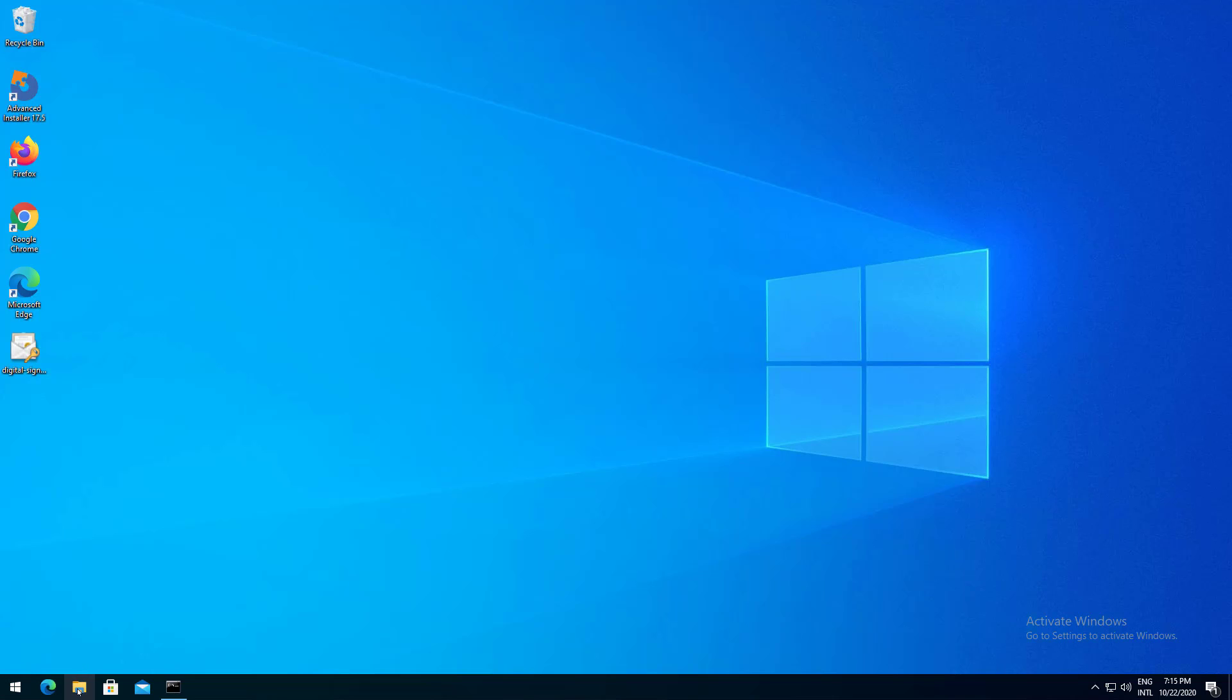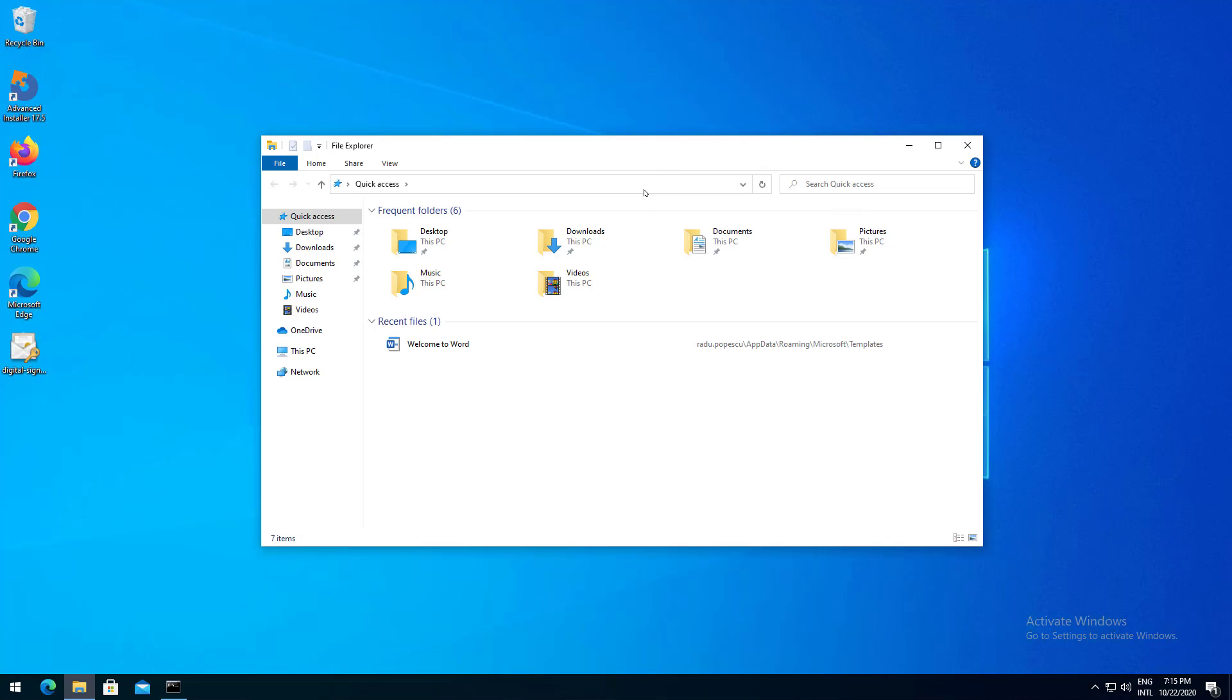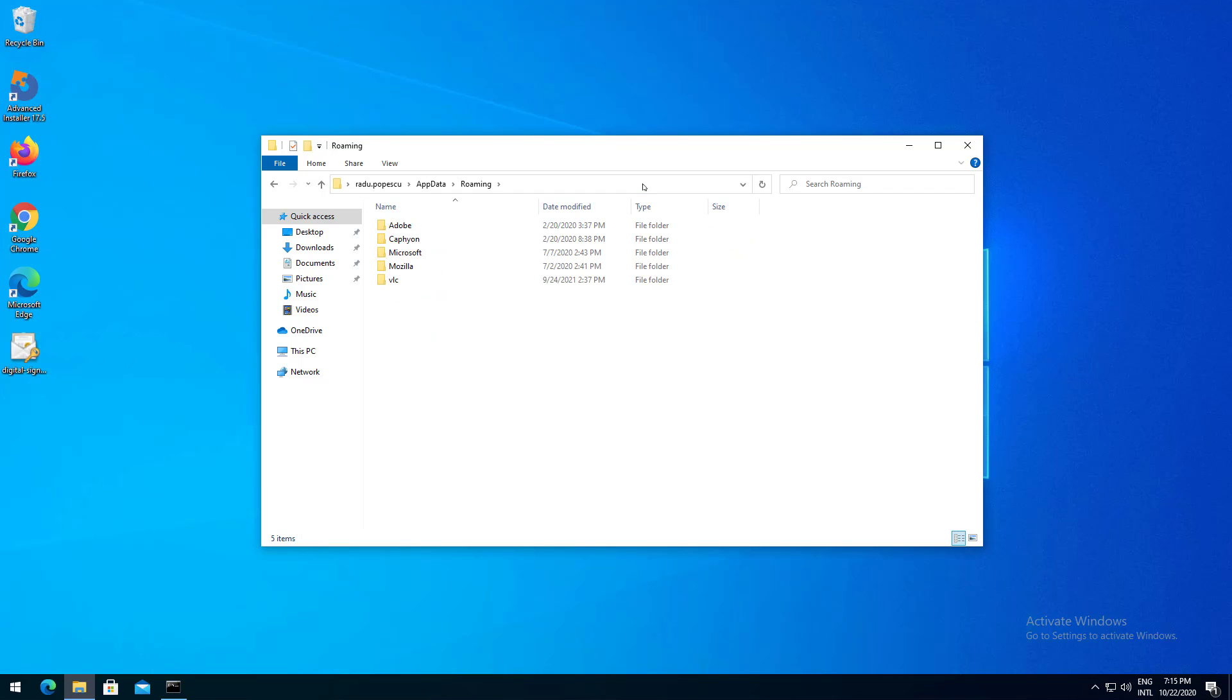Let's take them one by one. AppData. Let's open AppData in a file explorer. Here a lot of applications store their settings under the current logged in user.